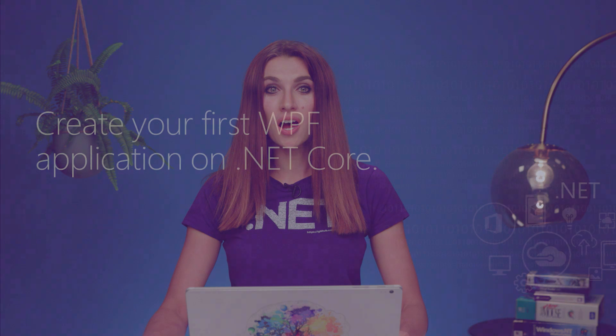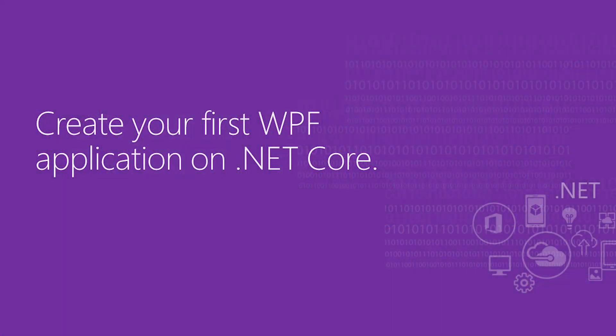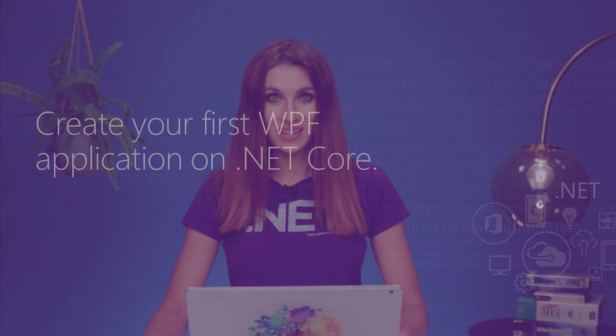Hi, my name is Olya Gavrish. I'm a Program Manager on the .NET Team at Microsoft, and in this video you will learn how to create your first WPF application on .NET Core. WPF is also a desktop application like WinForms that has more fluent user interface, but also more complexity in creating that interface. Let's take a look at it together.